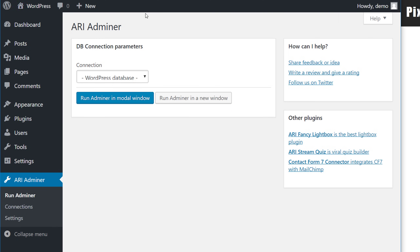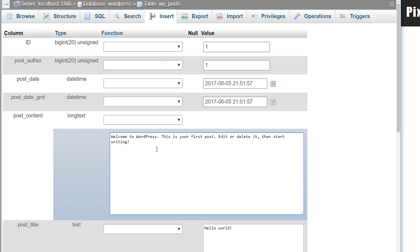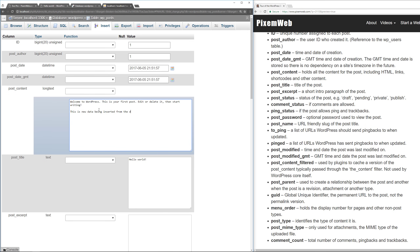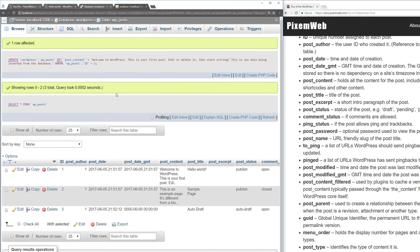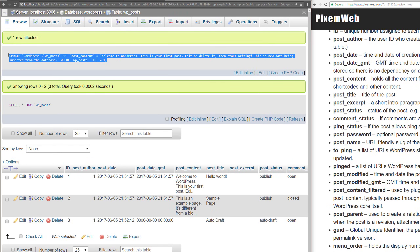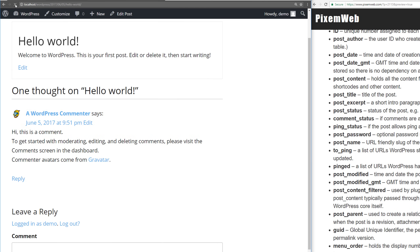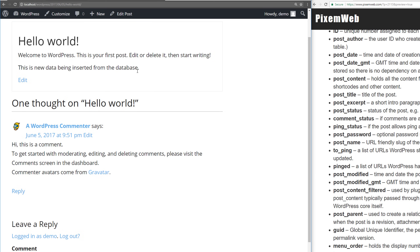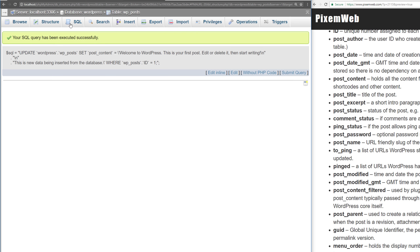Let me show you how to make changes directly from the database. I'll go to the front end and open the Hello World post. Back in the database, I'll insert some new content into that post's record and click Go. You get a confirmation and the query is shown so you can copy it for your own code snippets. Refreshing the blog post now shows the new data inserted directly from the database — which is exactly why securing your database is so important.